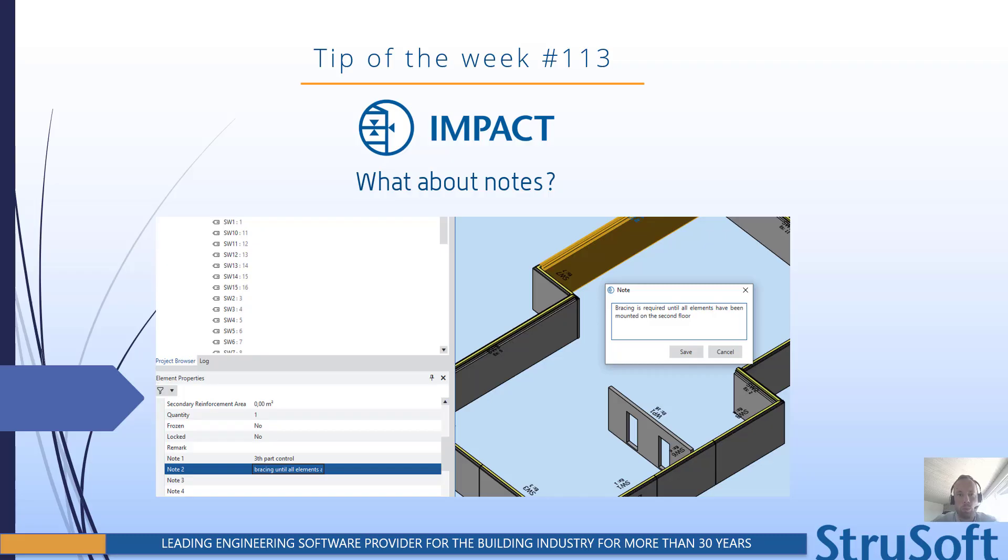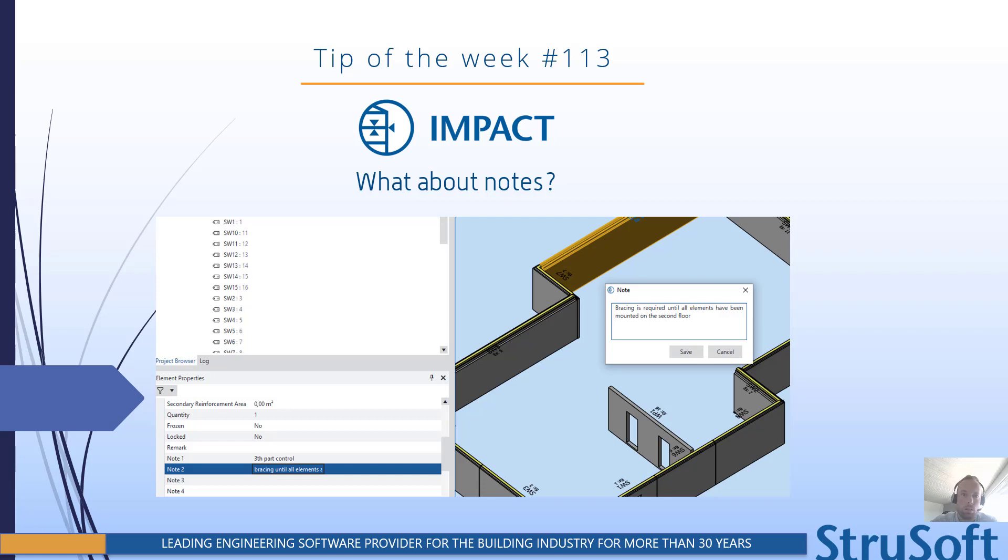Hi everyone, Pascal from Strusoft here. It's time for next tip of the week. It's already number 113. And today I'm going to show you how you can add some notes in the project manager.